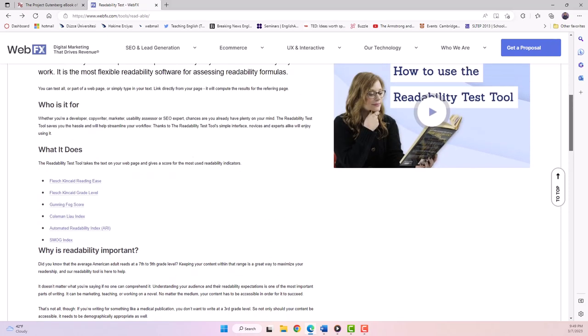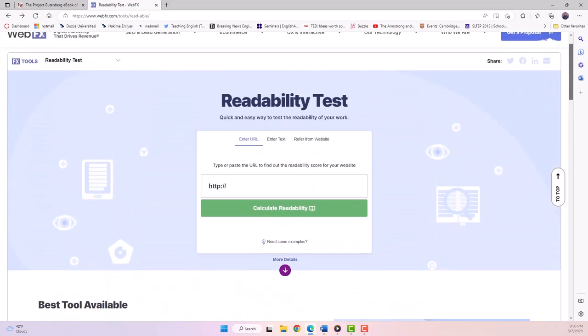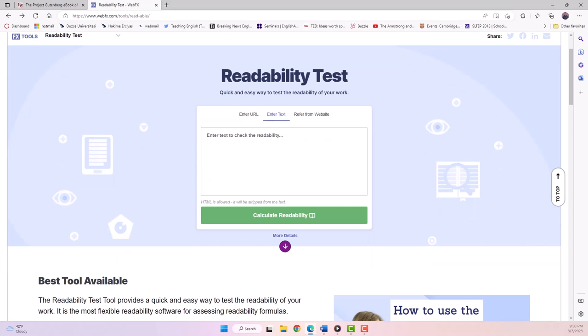This tutorial will show you how to use the test by URL and the test by direct input. We're going to start with the test by direct input.